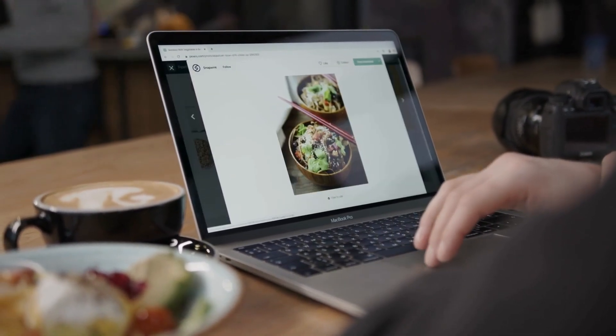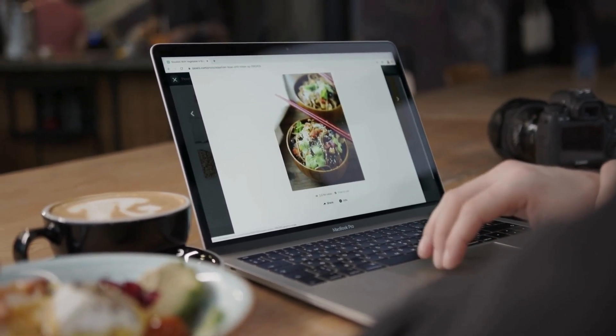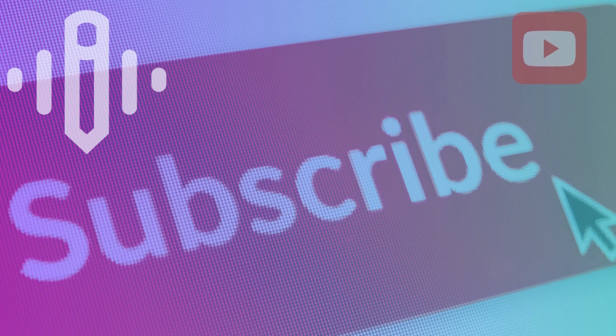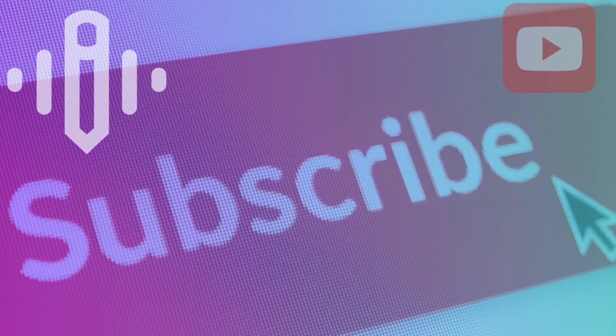But the fun doesn't stop there. Be sure to subscribe to our channel for more exciting updates and videos like this one. Thanks for tuning in, and I can't wait to catch you on our next adventure.